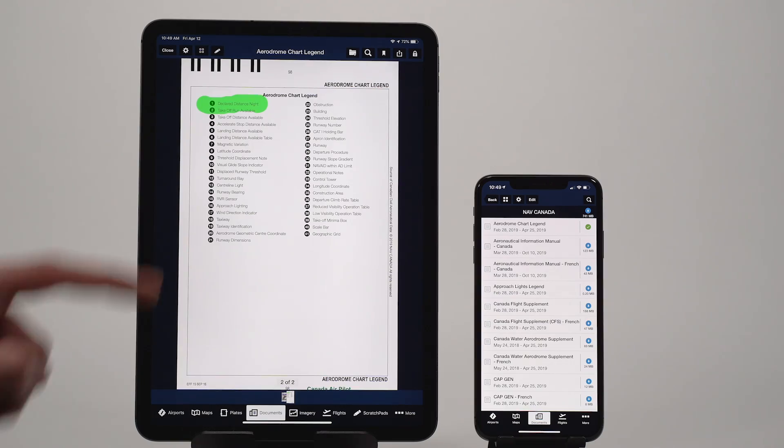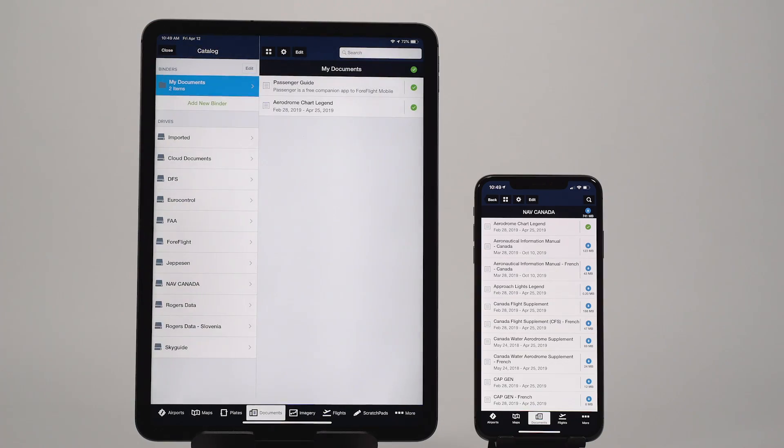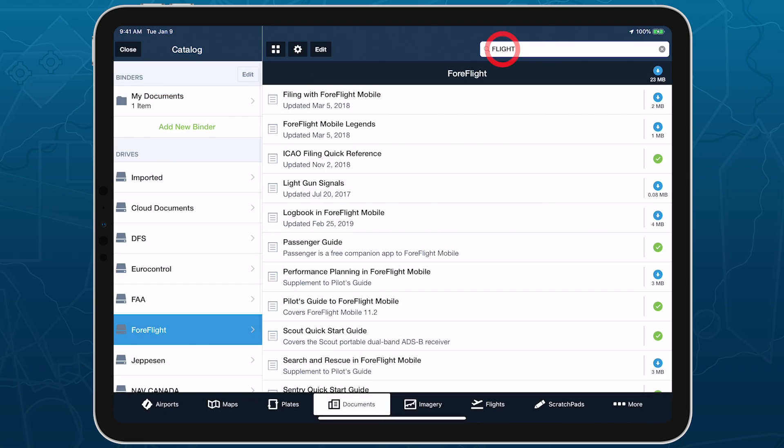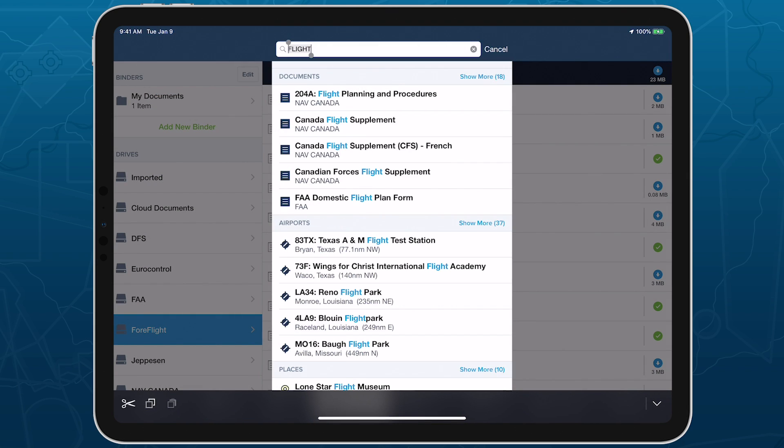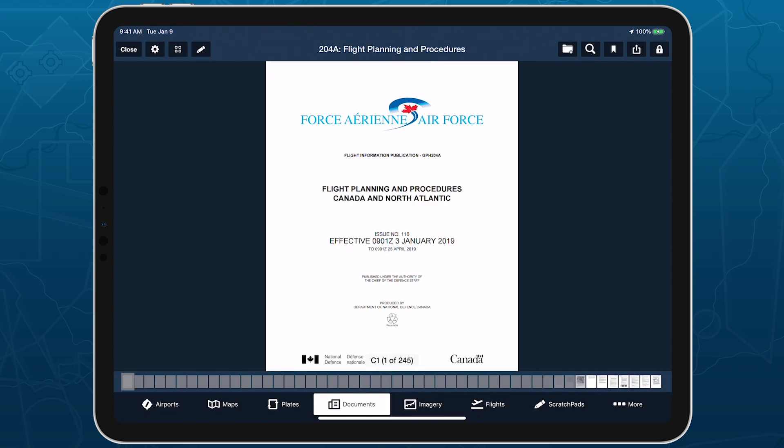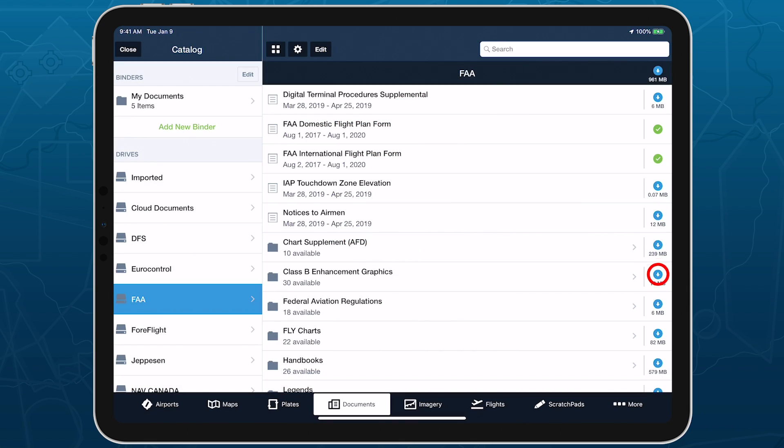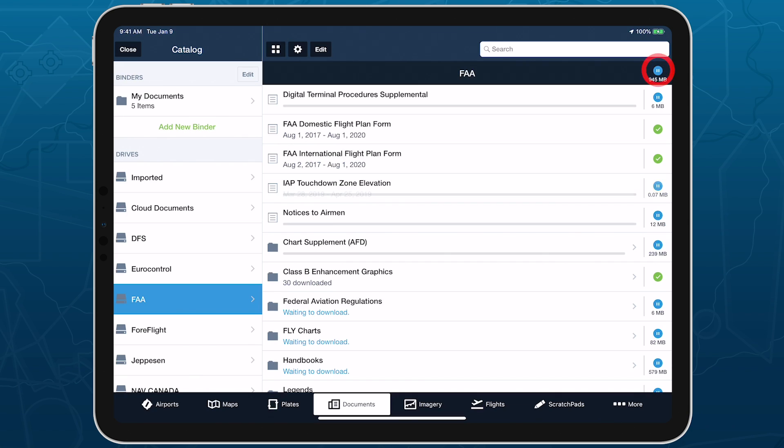These enhancements to ForeFlight's document management capabilities provide even more flexibility in how you find, download, organize, and view documents, while also protecting your documents in ForeFlight's secure cloud storage. Visit ForeFlight.com slash documents to learn more.